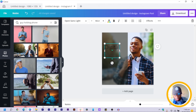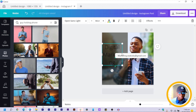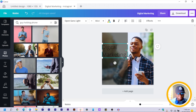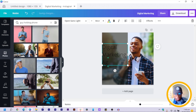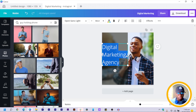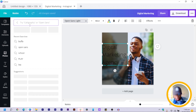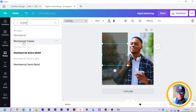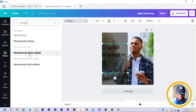I'm going to type 'Dig It Out,' position it, and make it bigger. Then I come down and type 'Marketing.' Click away, arrange the text, make sure the alignment is to the left, and then add 'Agency.' I'll change my typeface to Montserrat.